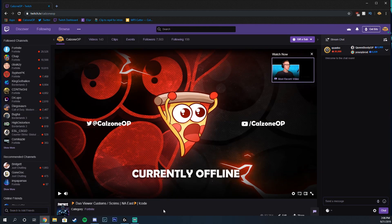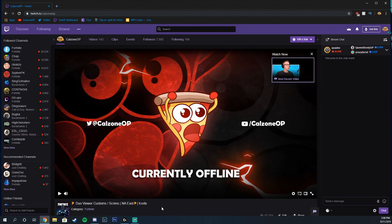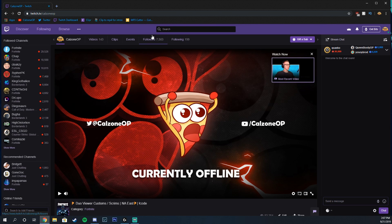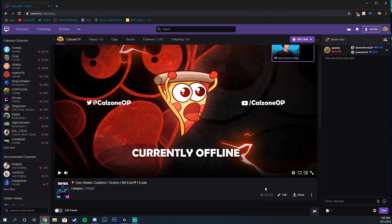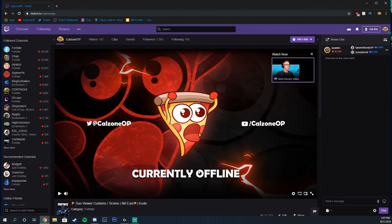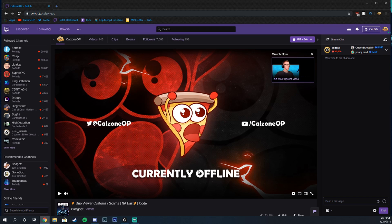And guys, we also stream on Twitch, so if you want to drop a sweet follow, we just crested over 7,500 followers. Holy crap, I didn't even realize that's insane. And just over 50,000 views, guys, we are killing it out there. We stream customs and scrims and all sorts of cool stuff on Fortnite. We're going to get into more Modern Warfare content.